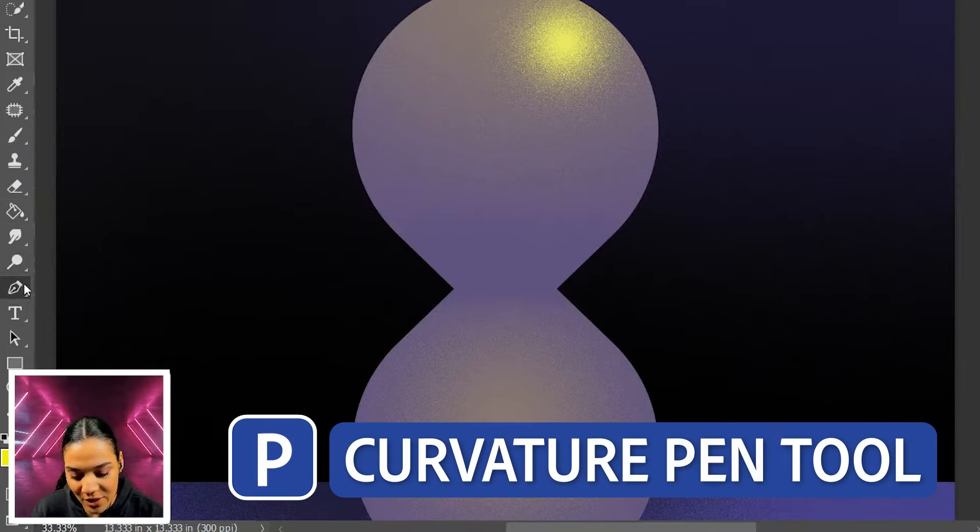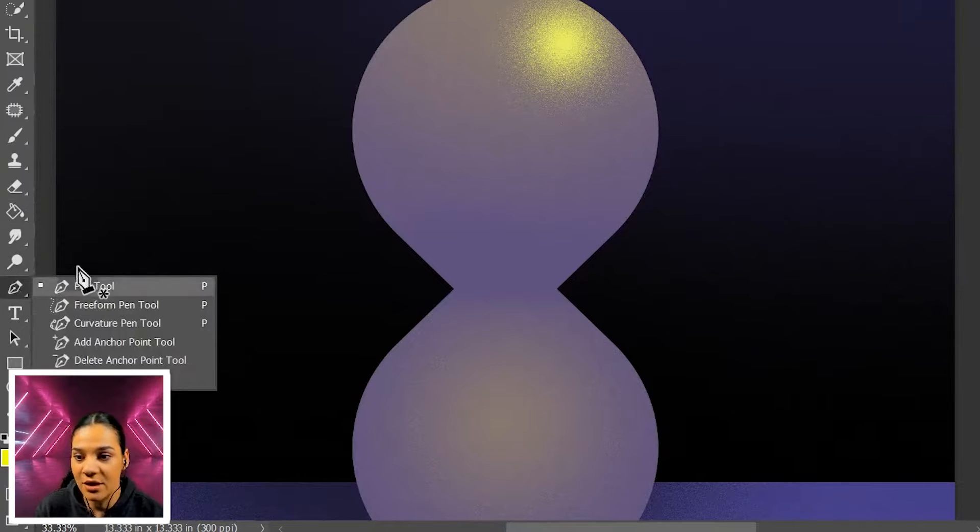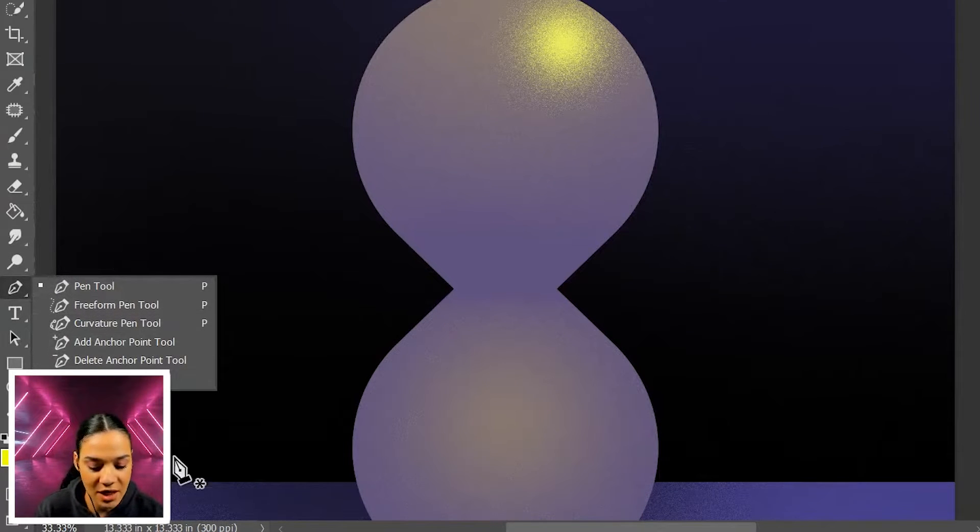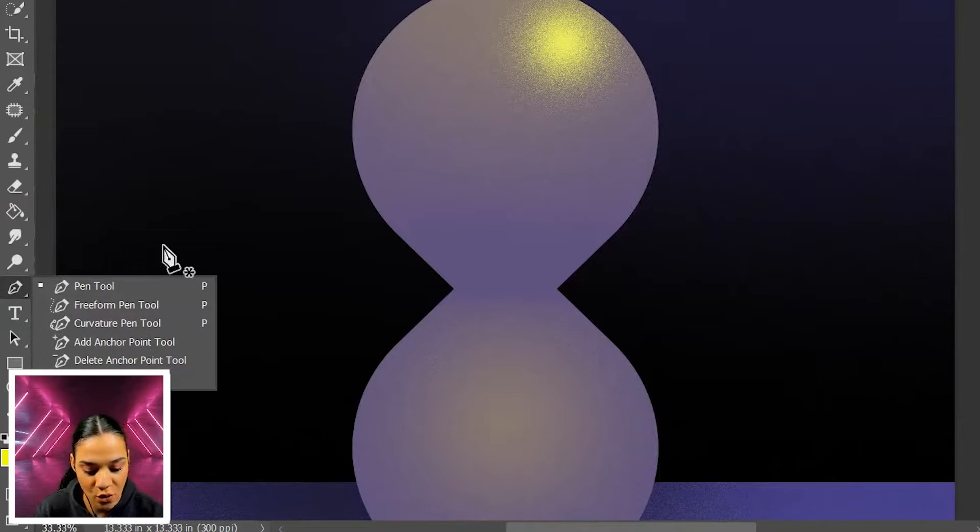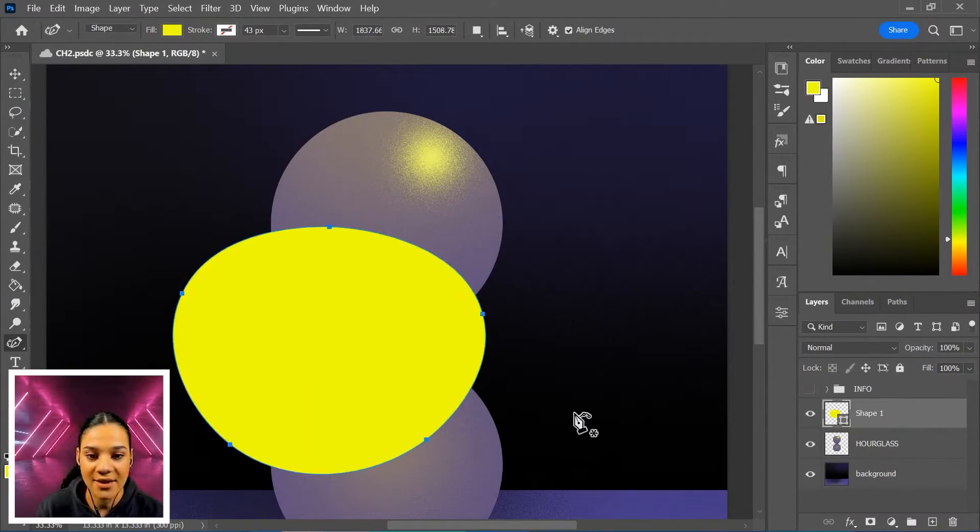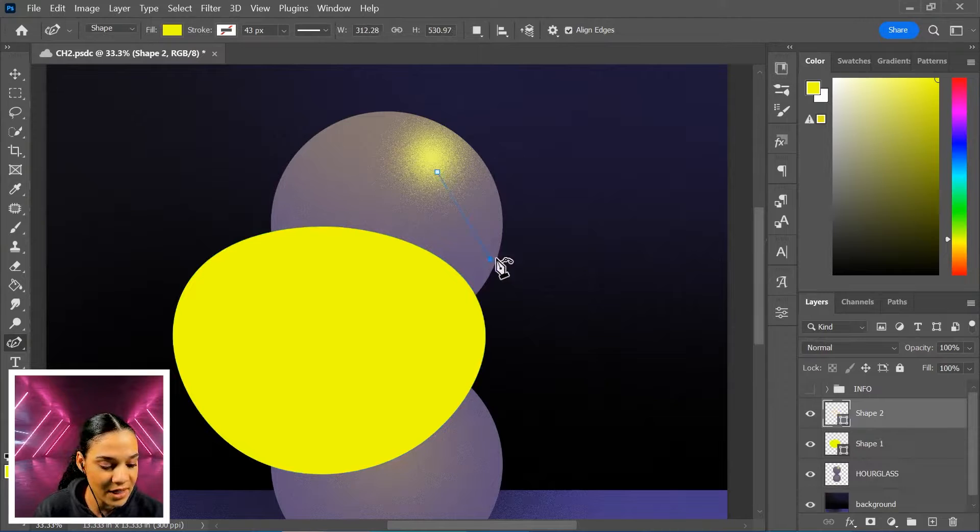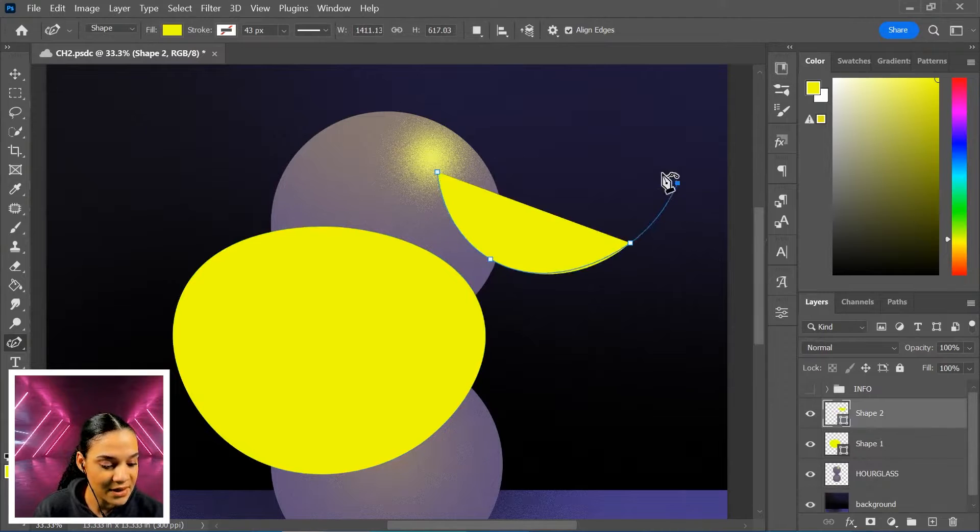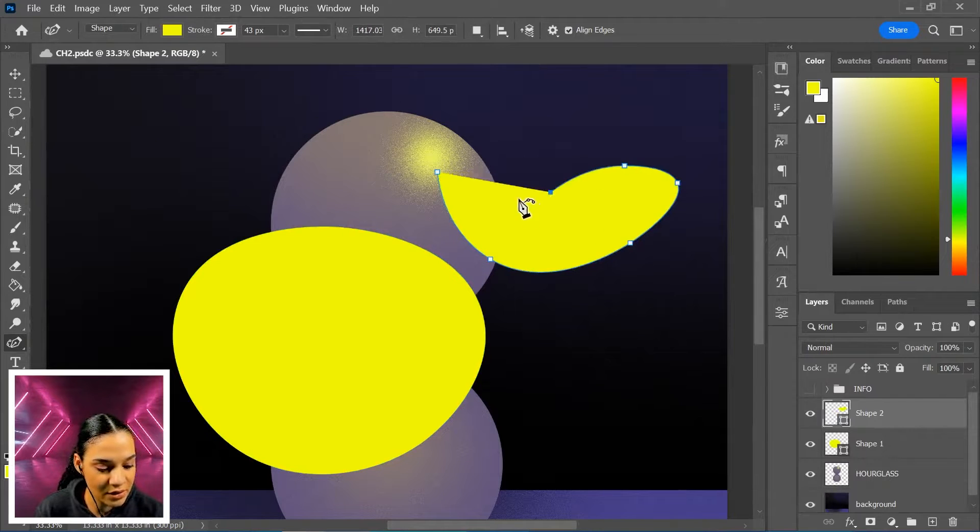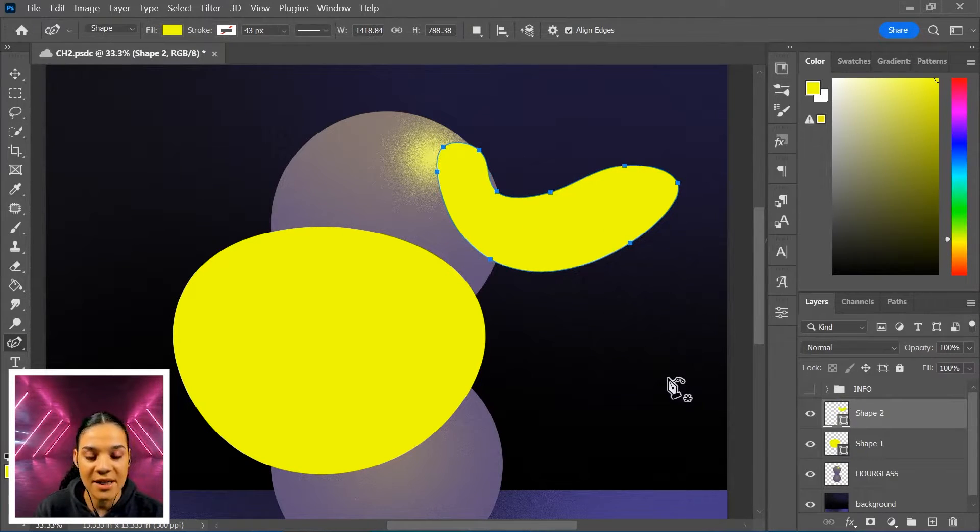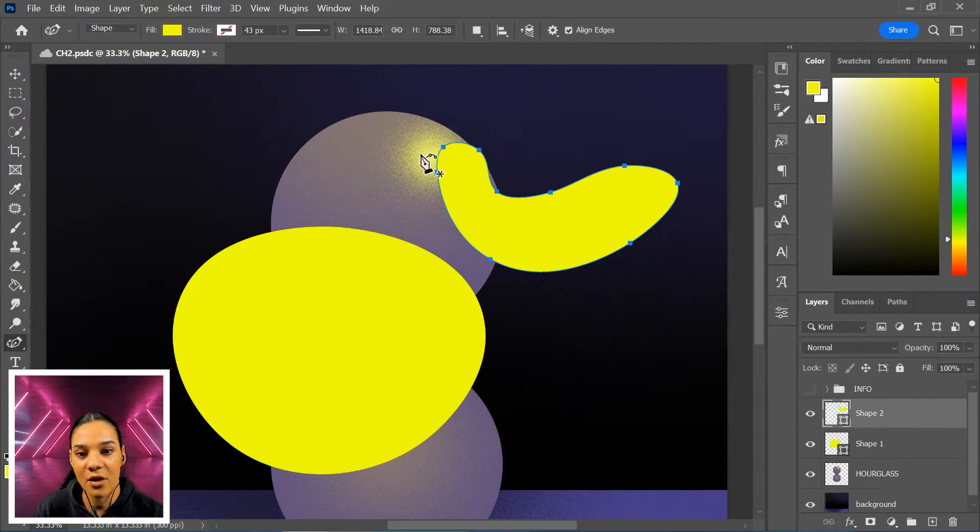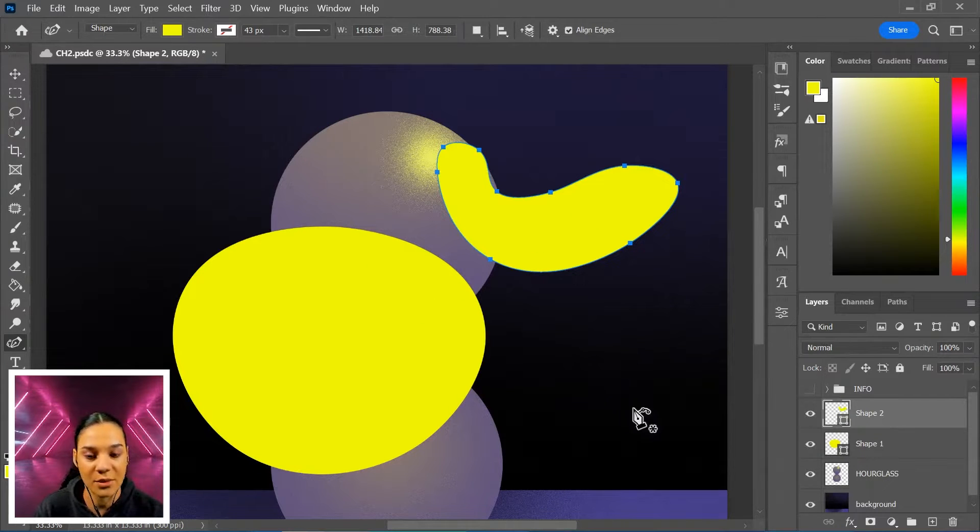Using the curvature pen tool, just right-click here. You can select from these other pen tool features. The curvature pen tool creates these really nice curving pieces for you, and I'm not actually bending it in any way. It just really smoothens that curve from point to point as you need.